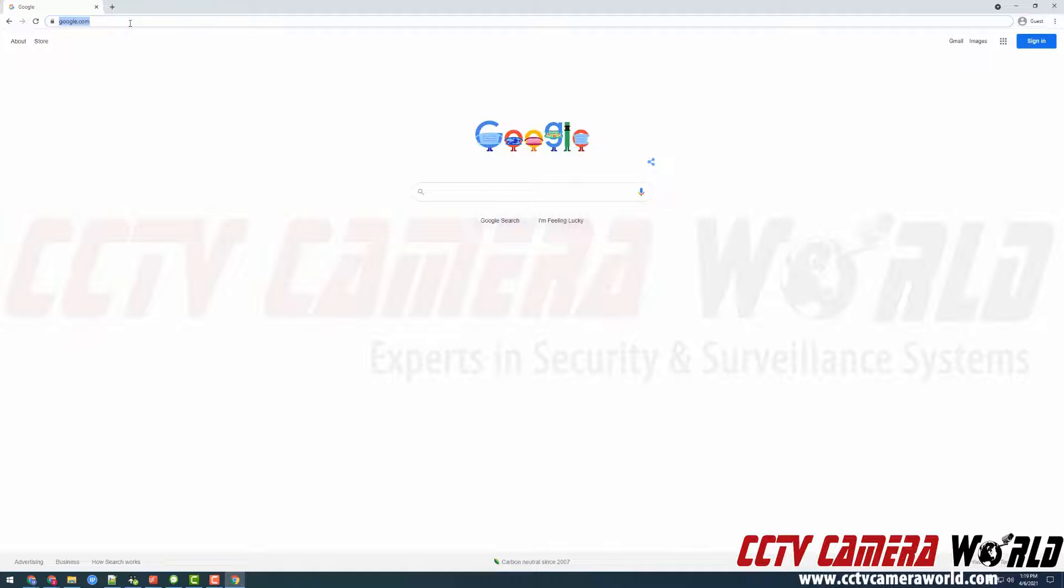In this video I'm going to show you how to access the system logs using the web interface for your DVR or NVR.